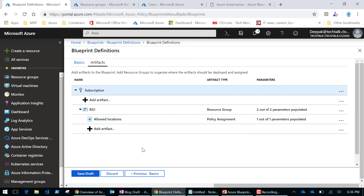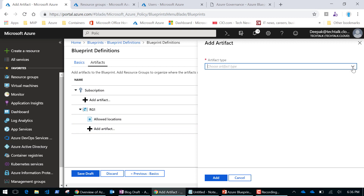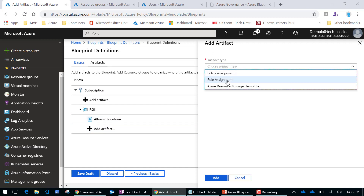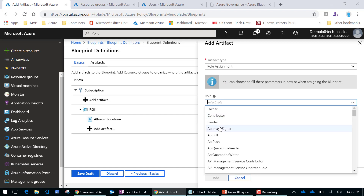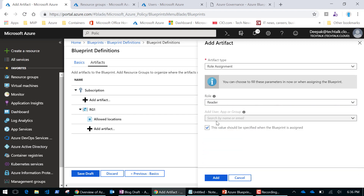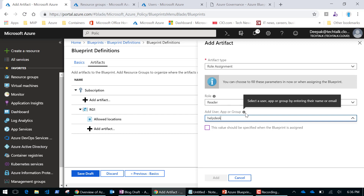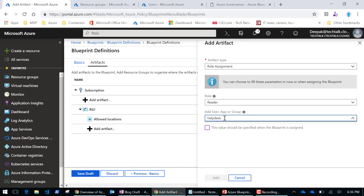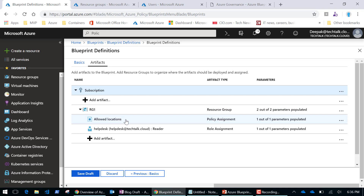Next I'm adding a role assignment artifact. I'm assigning a Reader role, and that reader will be a helpdesk admin. I have a user named 'helpdesk' in my Azure Active Directory. This helpdesk user will become a read-only administrator to this resource group. So I've now defined my policies, created my resource group, and defined helpdesk as an admin.